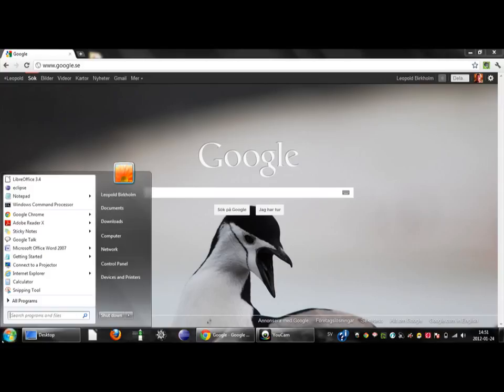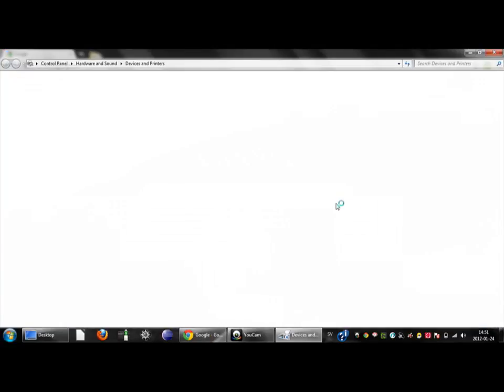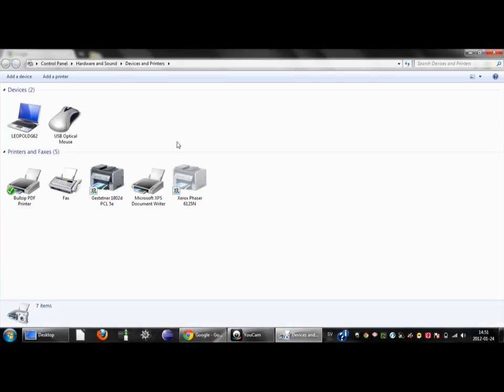Let's begin with opening the start menu and choosing devices and printers. Here you want to add a printer.